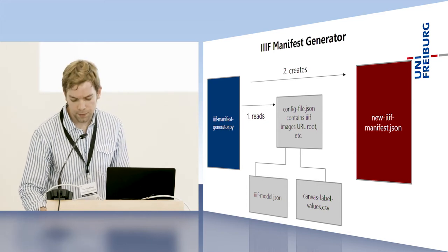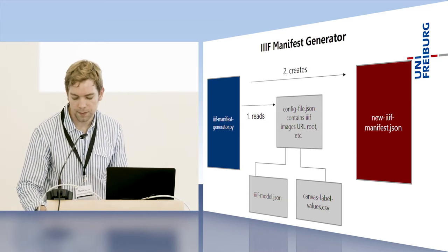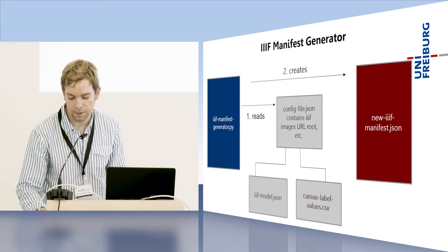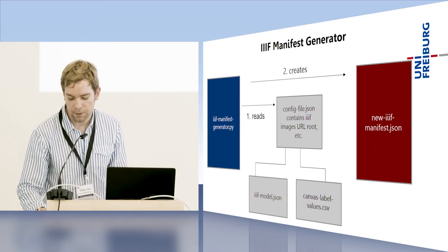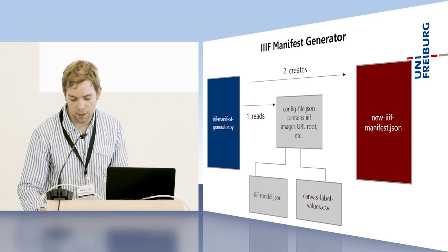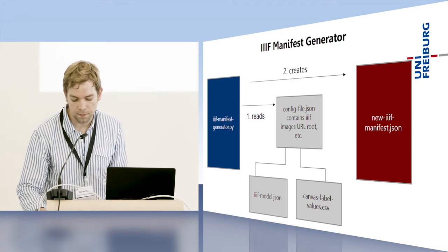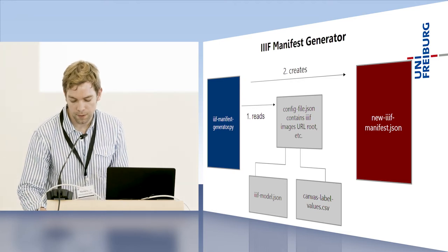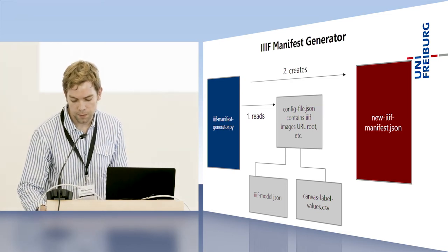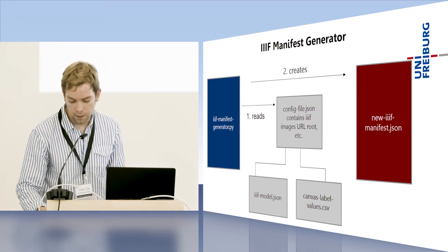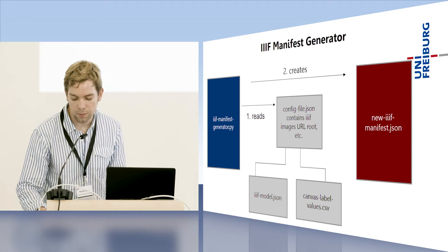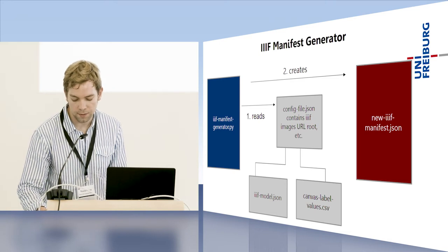The basic idea is to create static manifest files based on configuration and metadata files with one command. This can be easily recreated when changes are necessary.